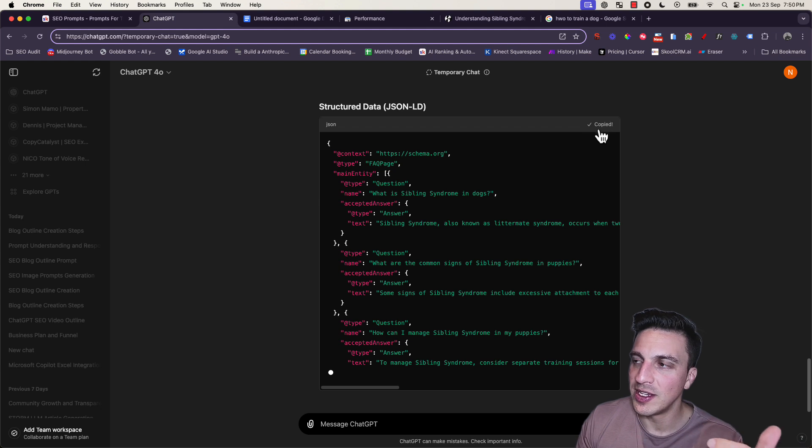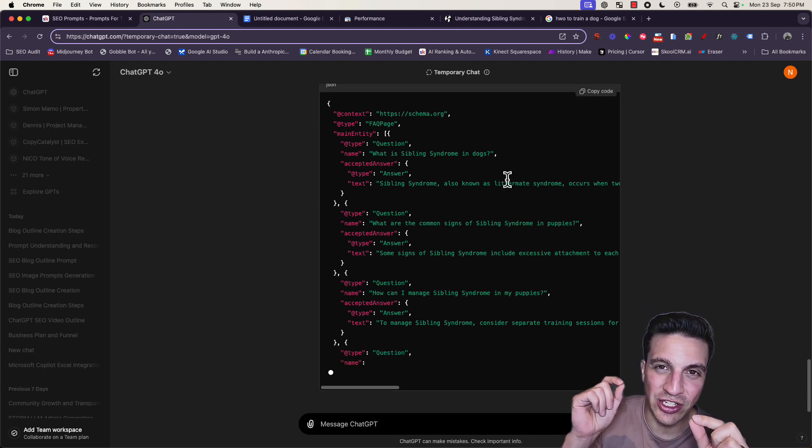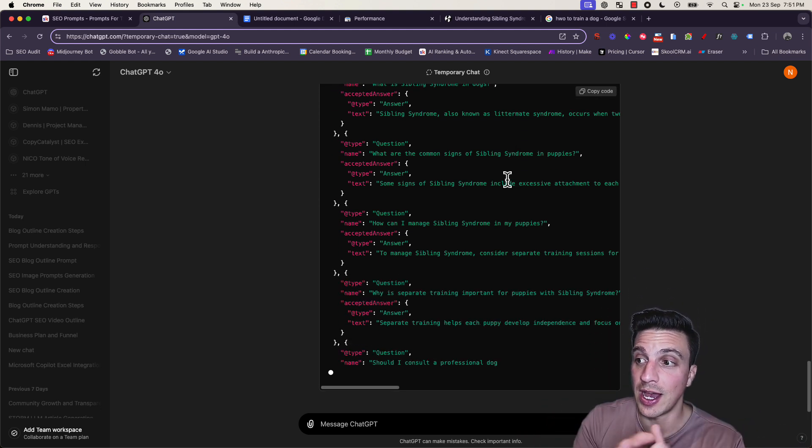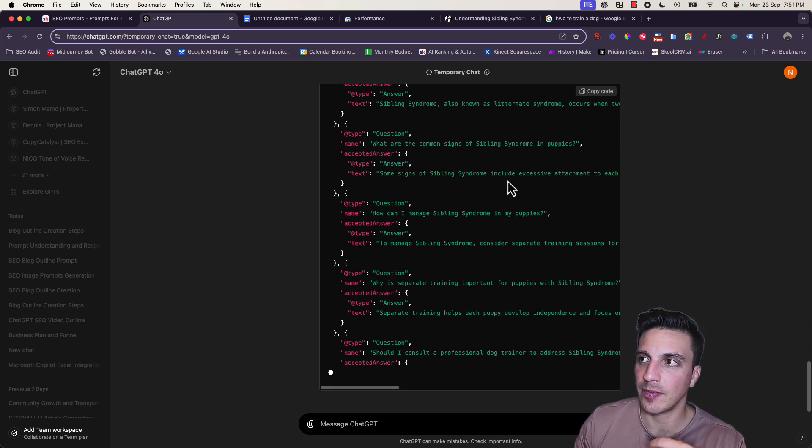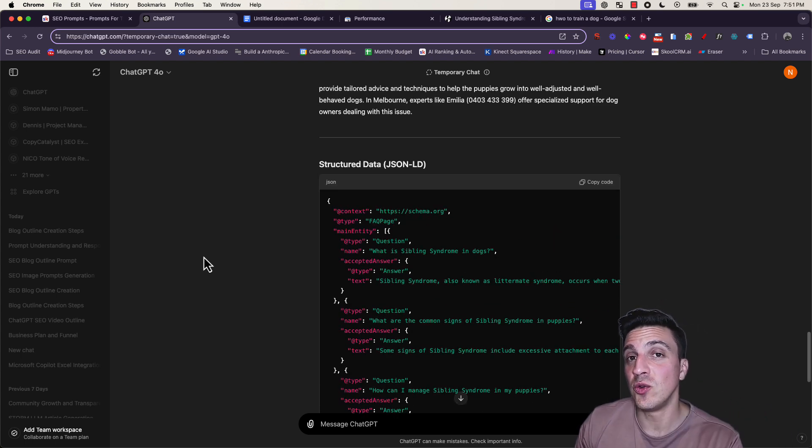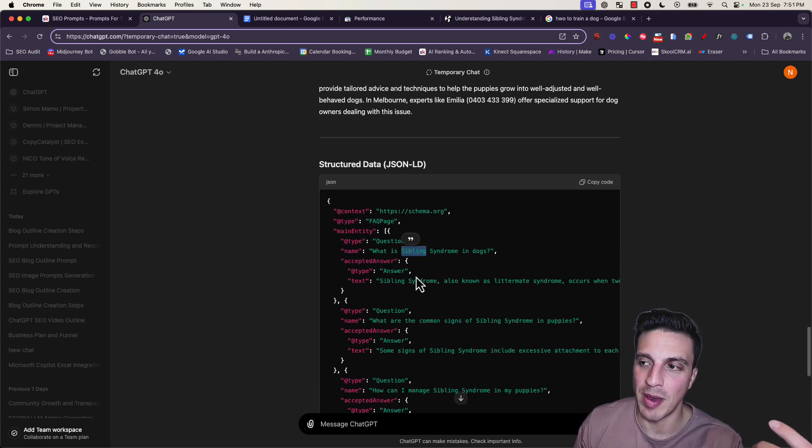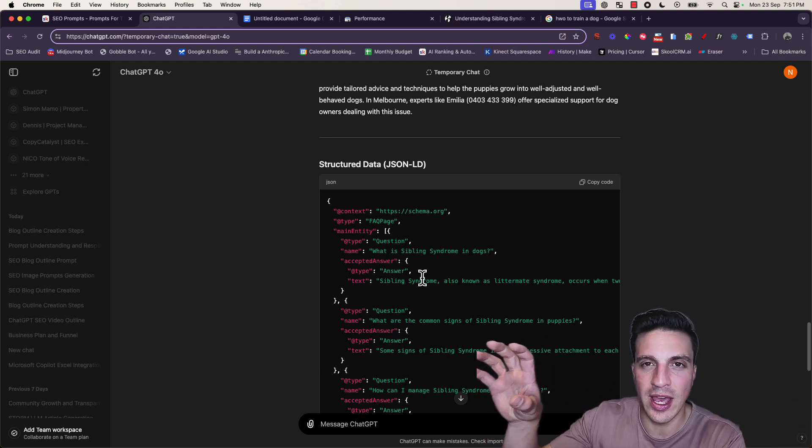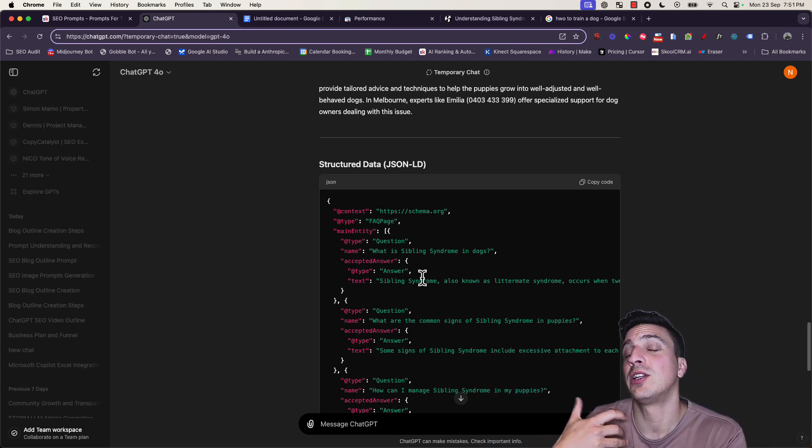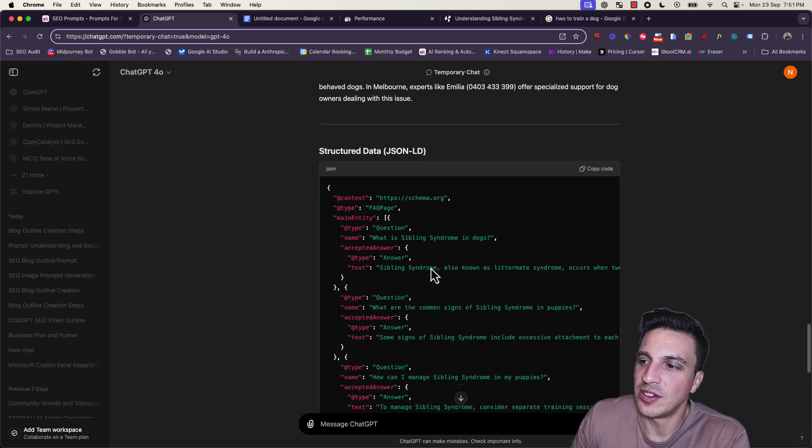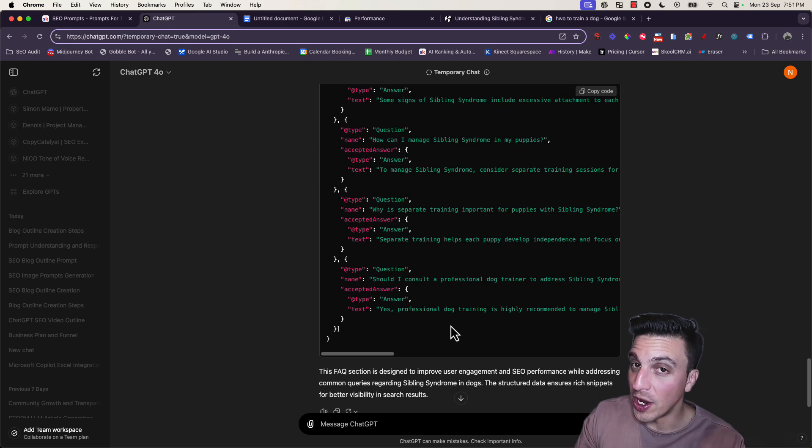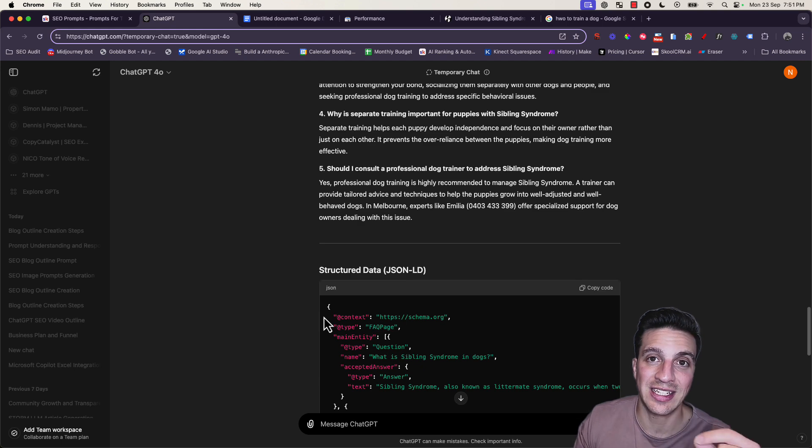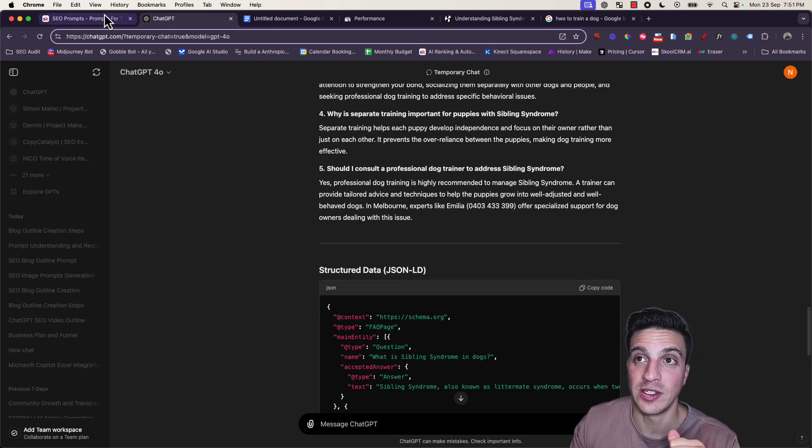It's given you the structured data JSON file for this. This just helps the search engine understand that you've provided an FAQ section on your blog. You can copy this and insert it as an injection in your CMS. But a lot of new website builders have this automatically if you click and drag the FAQ square into your blog. This just ensures that no matter what website builder you have, you can inject the correct code so Google understands you have an FAQ section - really good for your SEO.